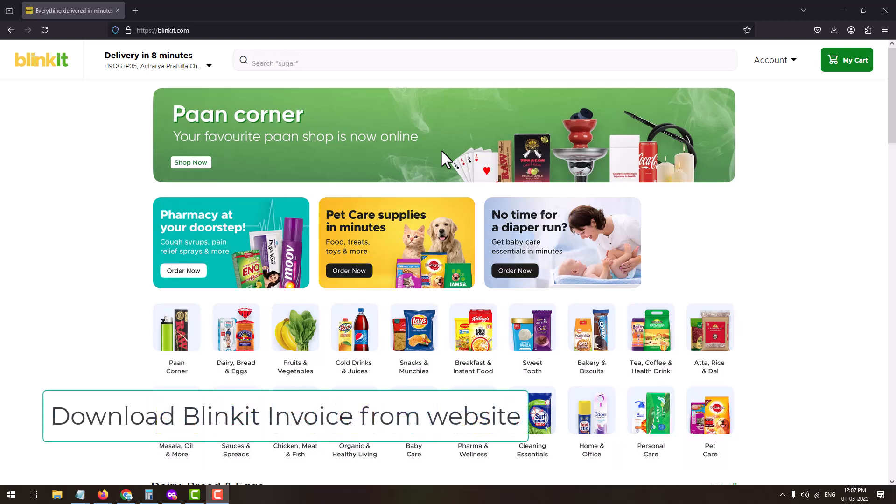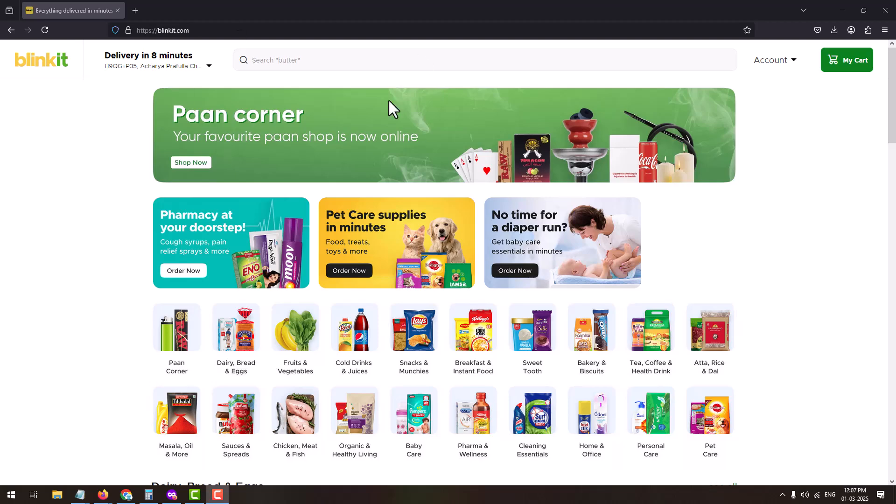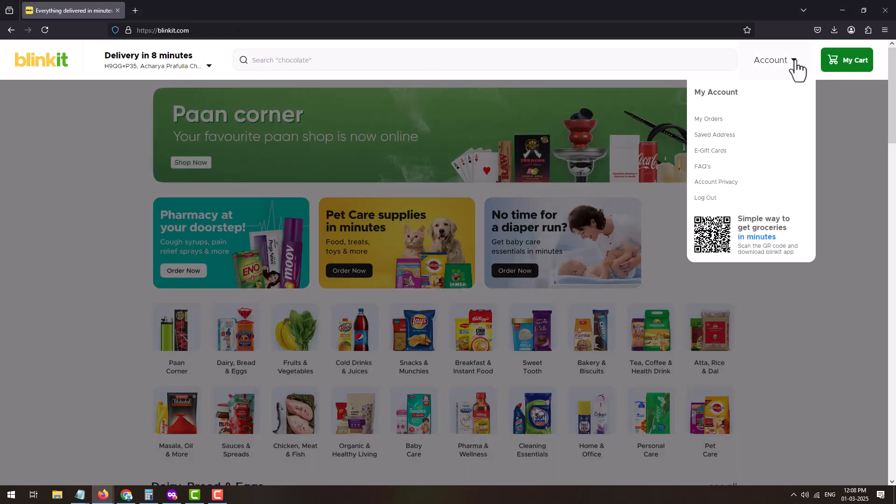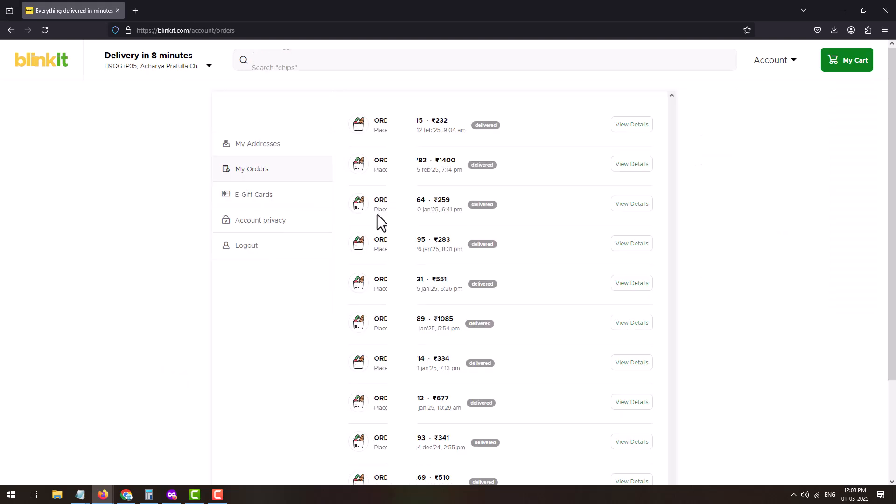Visit blinkit.com and login into your account. Once you login, click on Account. Under Account, click on My Orders. My Orders page will display all the orders placed by you on Blinkit.